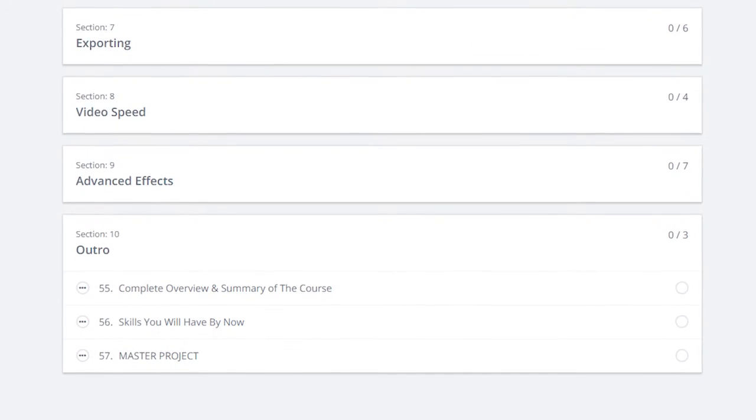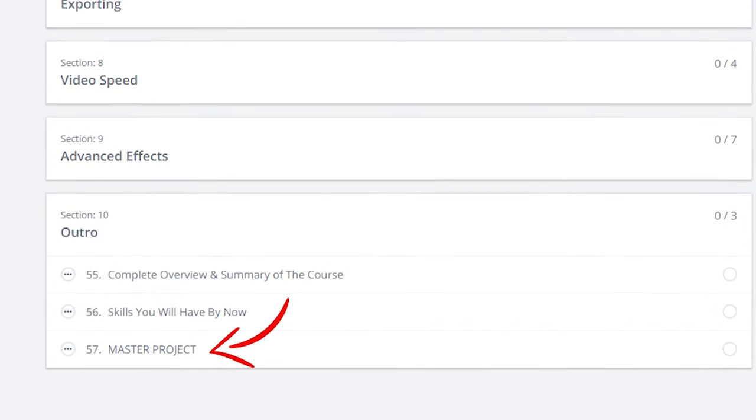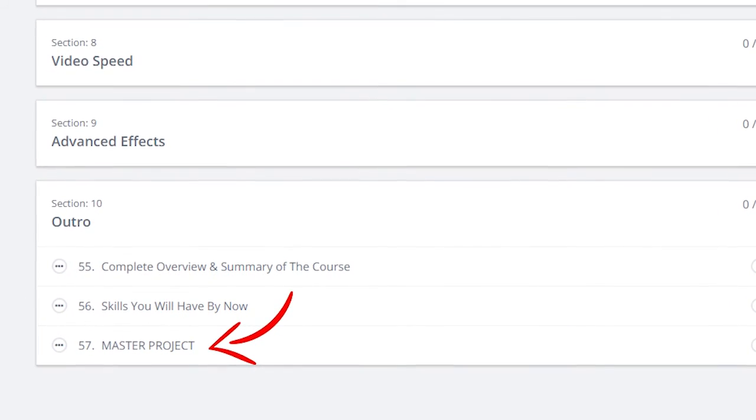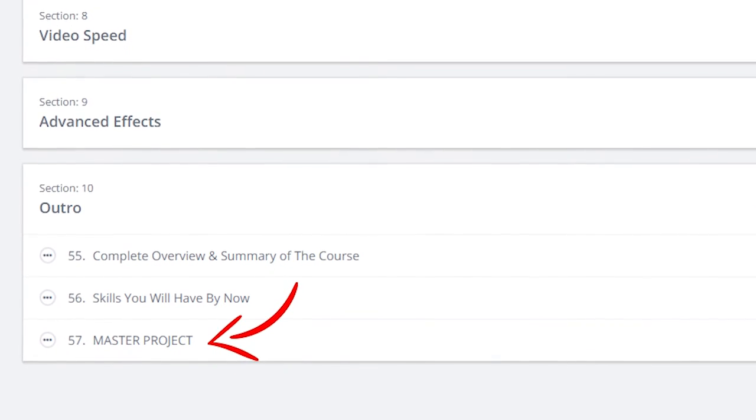We're then going to complete an outro of the course to summarize everything you have learned, as well as a master project — which is going to be an unfiltered, raw, hands-on experience giving you an insight into my actual real-life, live, almost unedited raw video editing and creative process, in terms of creating a project for a client. Without further ado, there is so much in store for this Adobe Premiere Pro Masterclass. I can't wait to jump into it, and with that being said, let's do it.